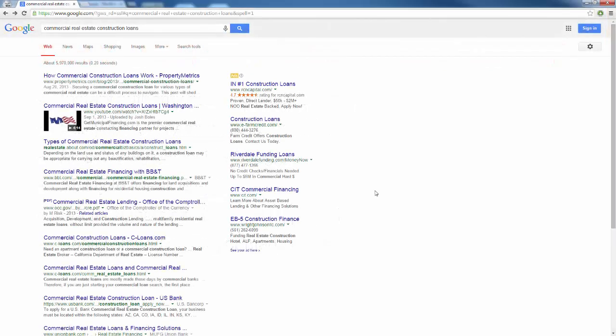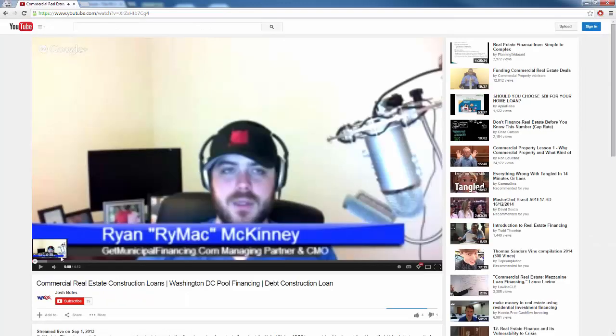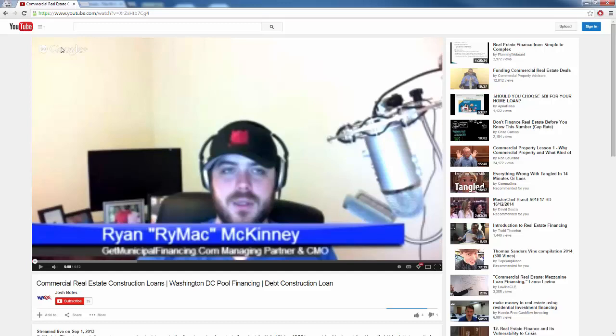Now, just let me show you an example here. I searched commercial real estate construction loans, and we can see the second video here, or the second link is a video. And if we click on this video, we are going to see at the top left-hand corner, this is a Google Plus video. If you see this symbol here, that means this video was recorded through the Google Hangouts, and then it was automatically published to YouTube.